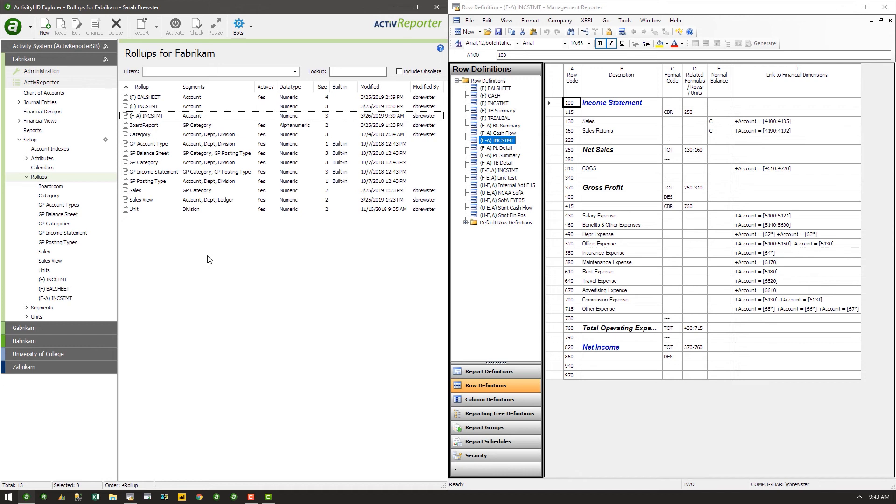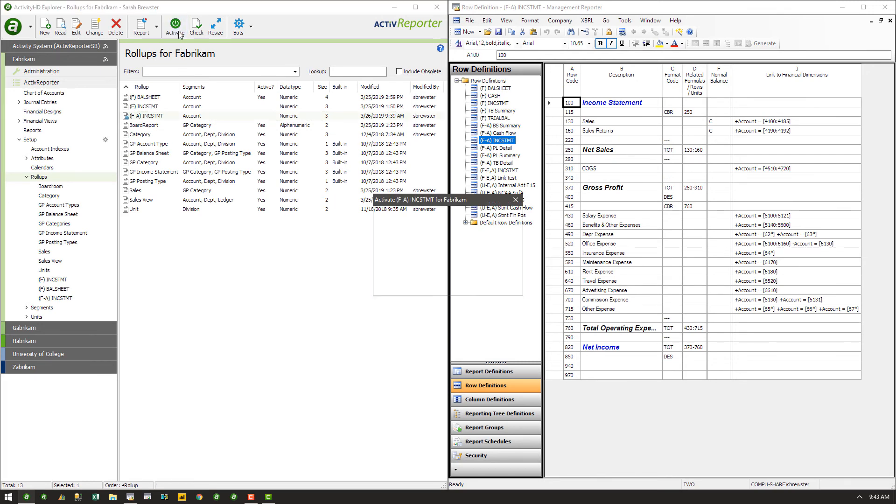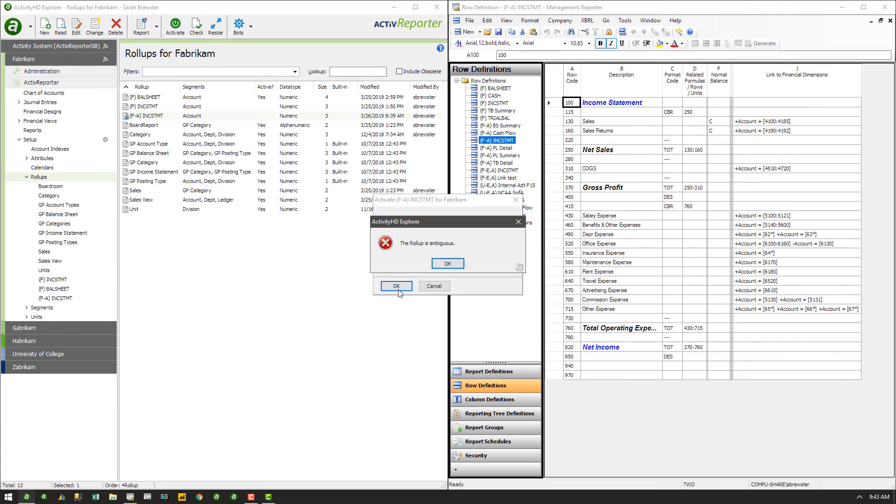If the row definition from Management Reporter refers to a single account more than once, the rollup will fail to activate with the error message, the rollup is ambiguous.